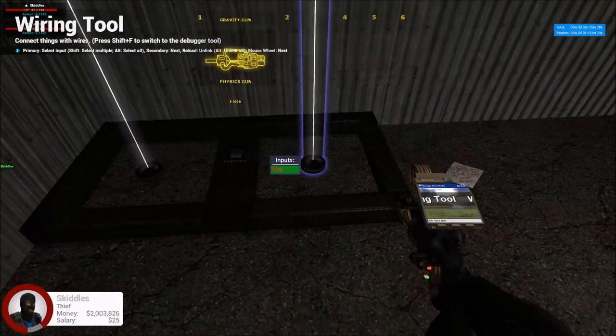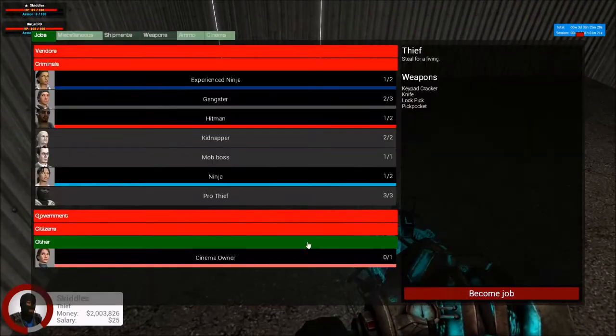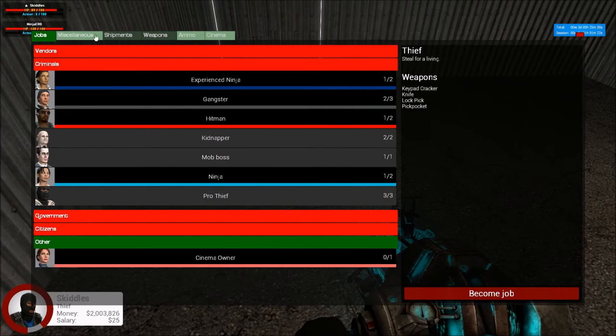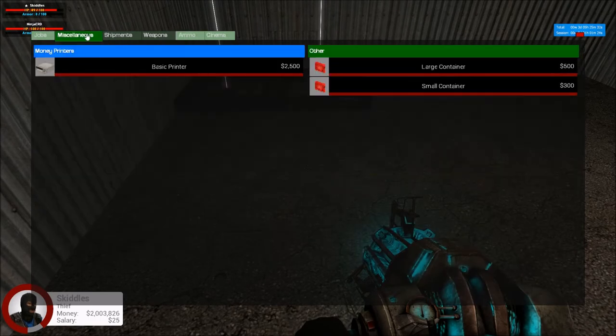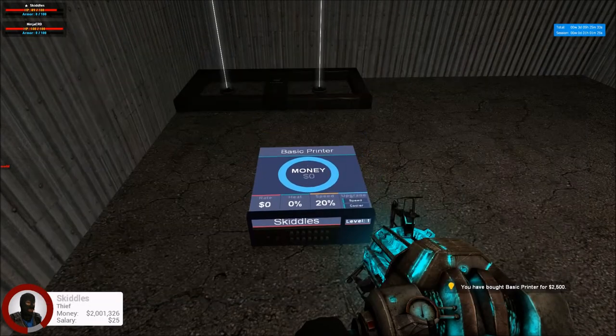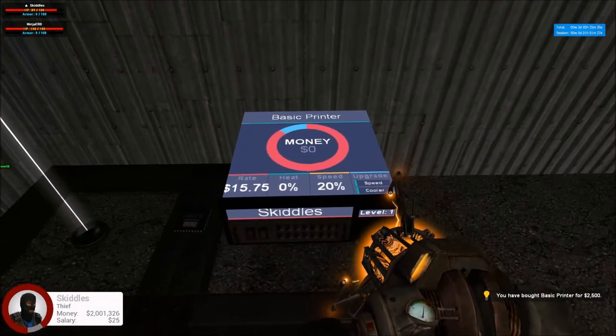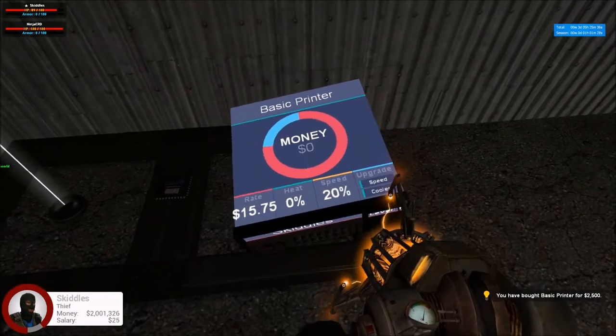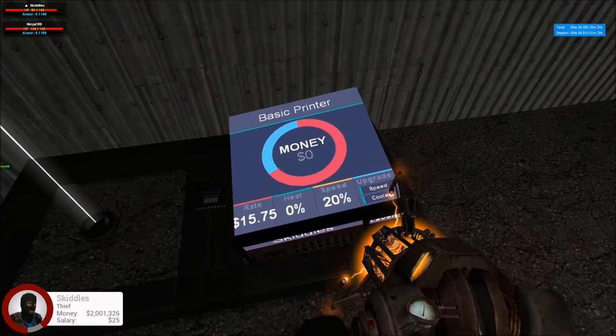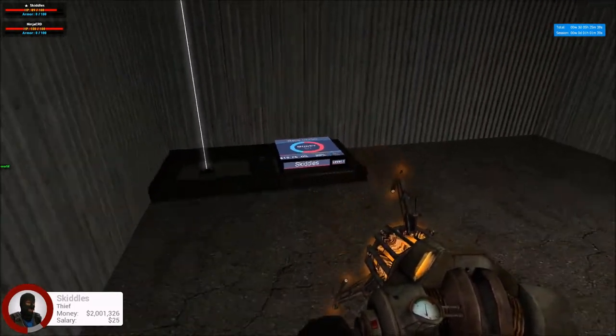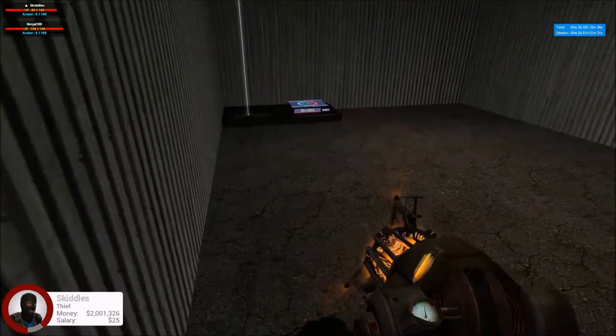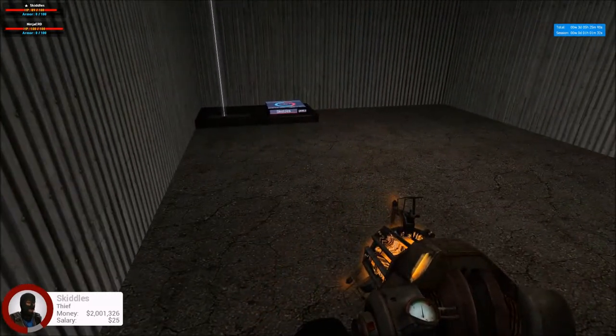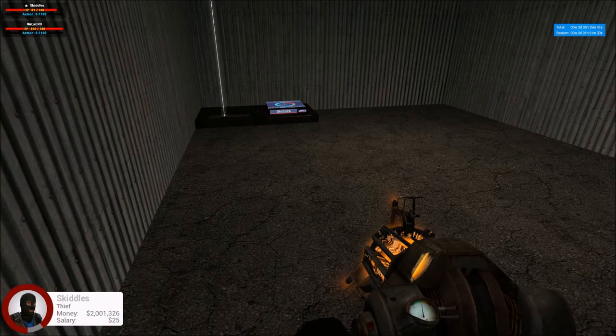So let me spawn in a printer. Where is it at? All right, I'm going to walk away. And if you look at my bottom right, it'll pop up saying that I collected the money whenever the time's done.